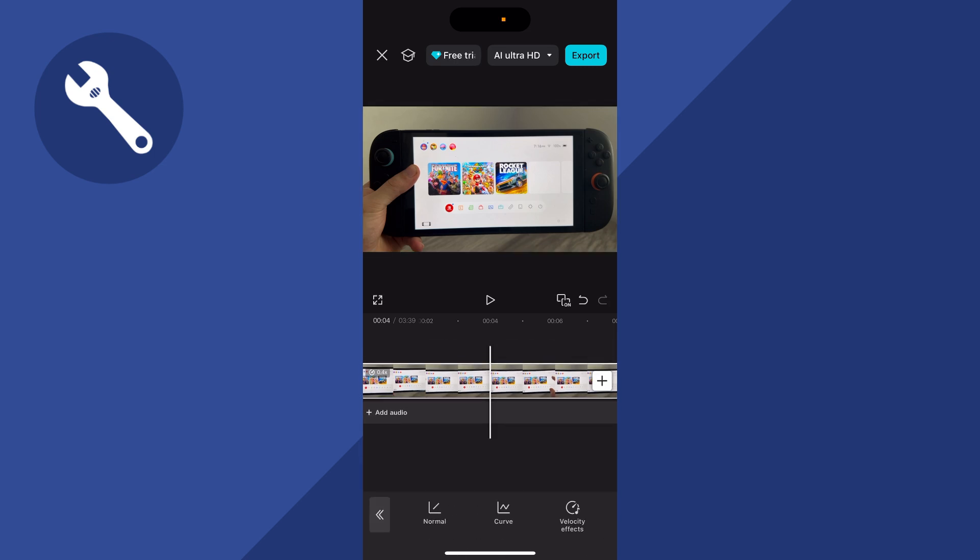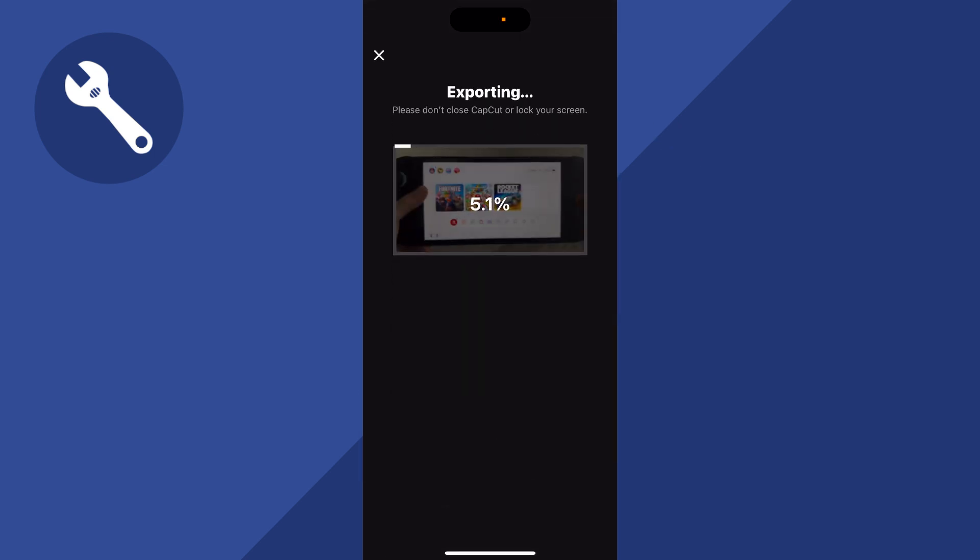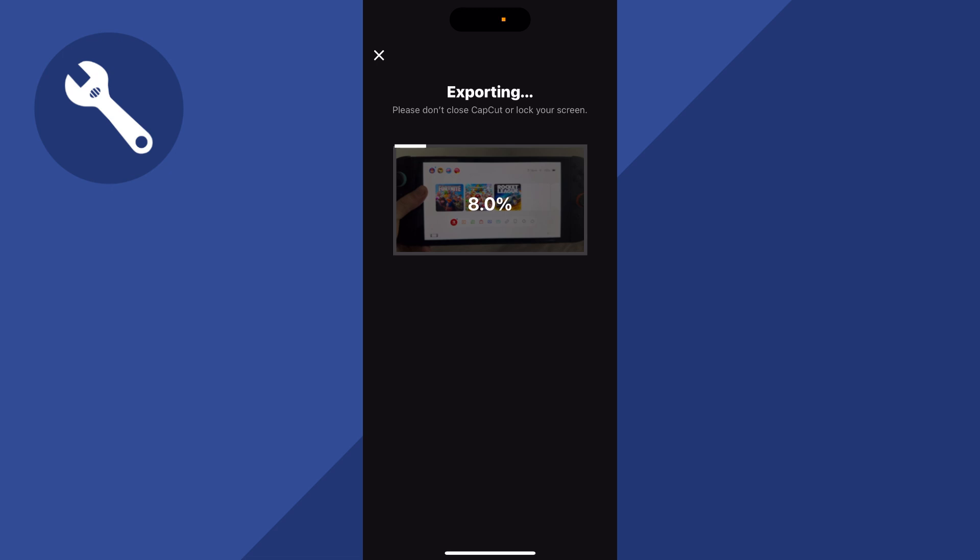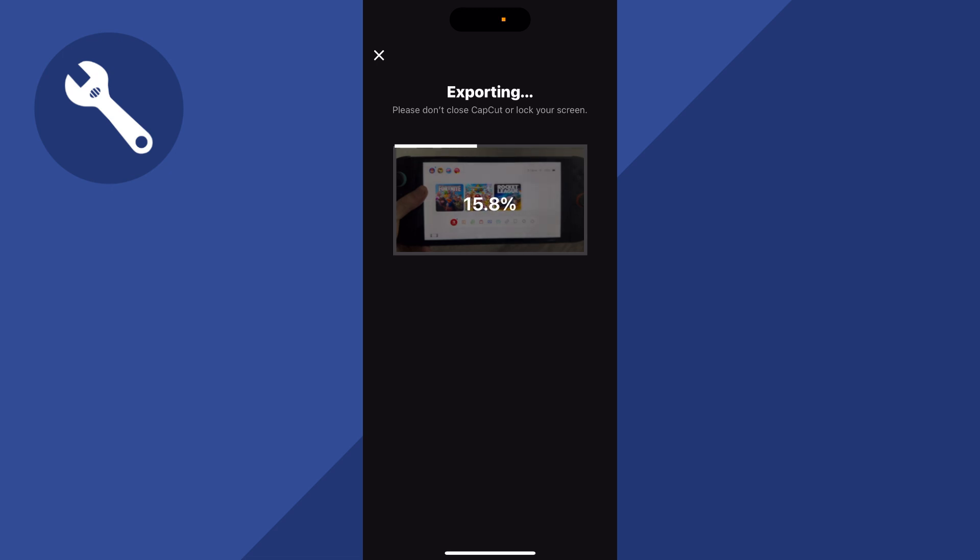Once you're happy with your changes, press export in the top right hand side and that will automatically save the video back to your photo gallery on your iPhone.